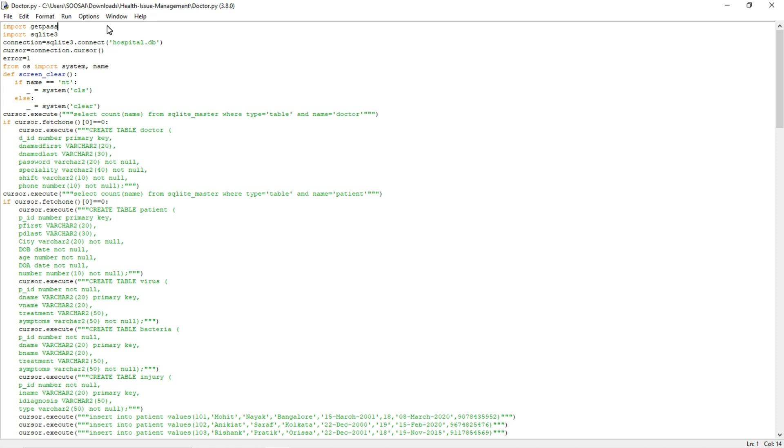Hello everyone, welcome to Falcon Informatic. In this video I am going to explain the project called Health Issue Management using Python. This project is made as a part of database management system using Python and SQLite3.